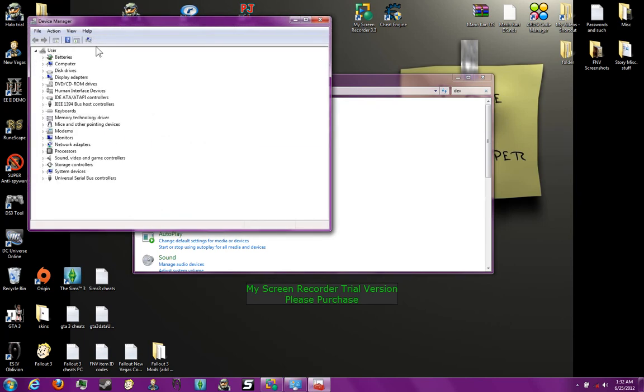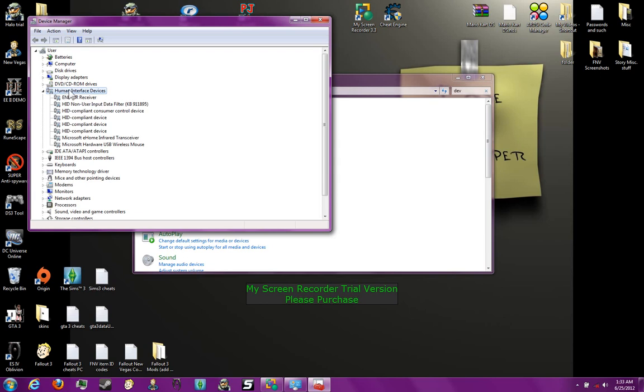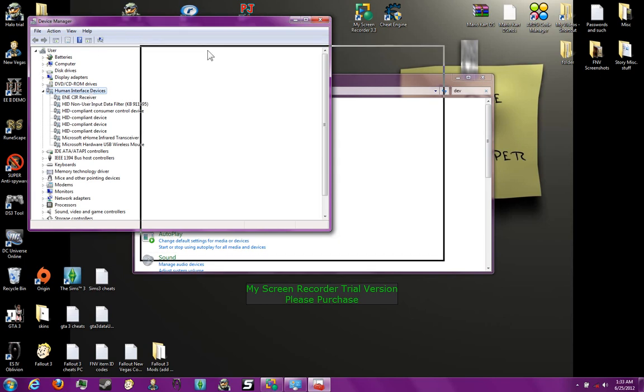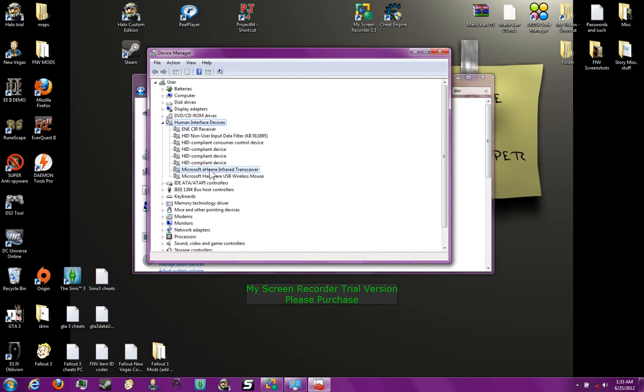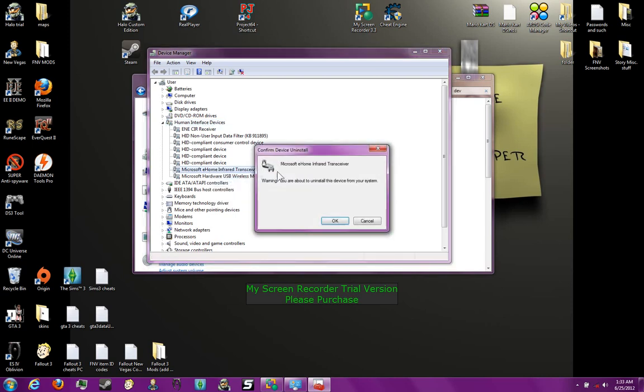Once you're here, double click Human Interface Devices. Then, move all the way down here. There will be Microsoft eHome Infrared Transceiver. Right click it. Uninstall.